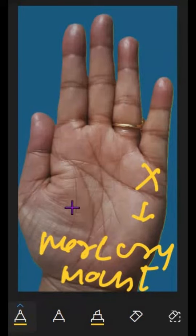This is the topic about the cross. The rest of the cross meanings I will tell you in the next video. Thank you.